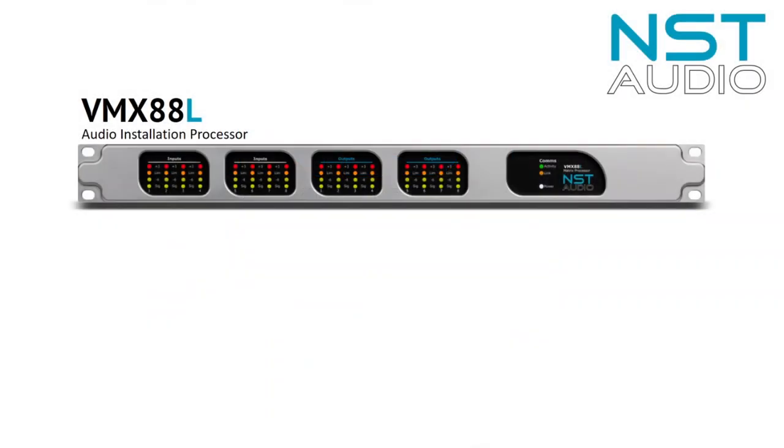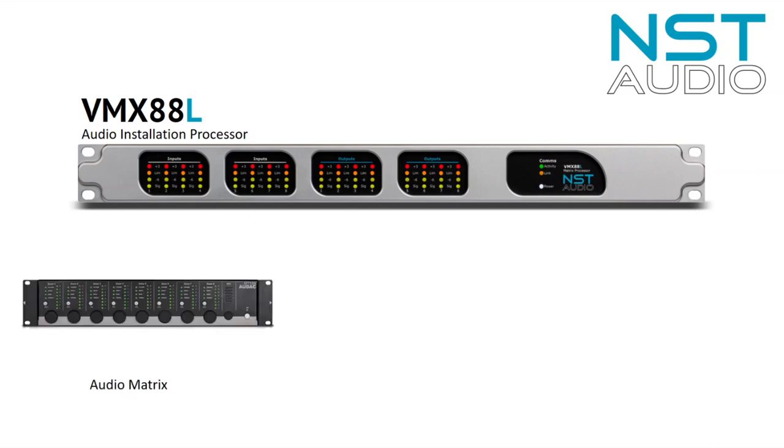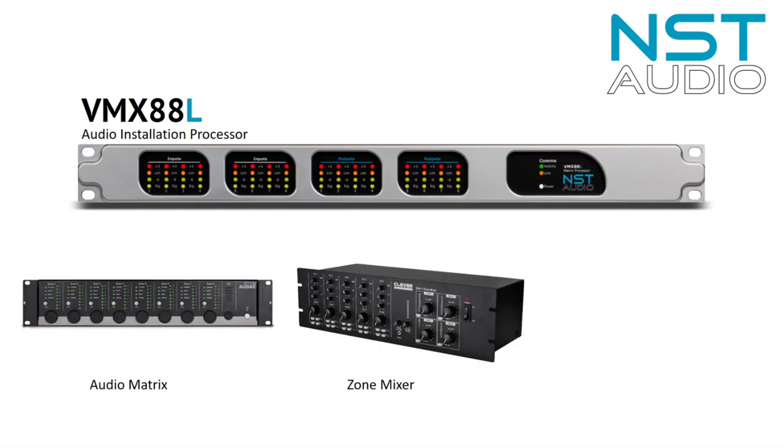Hi and welcome to this video. In it we will show you how to set up an NST Audio VMX88L installation processor. The VMX88L can replace at least three key components required in a typical installation: the audio matrix, the zone mixer, and the speaker management or crossover.